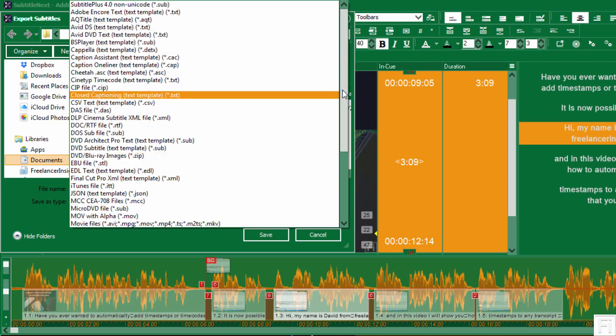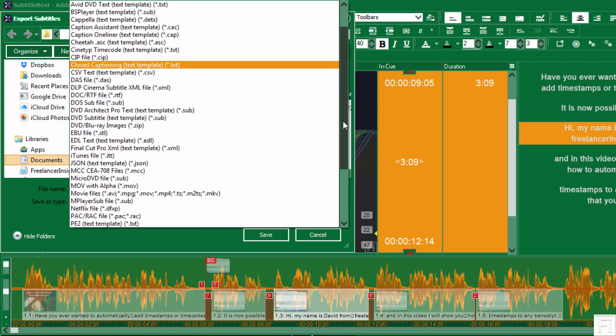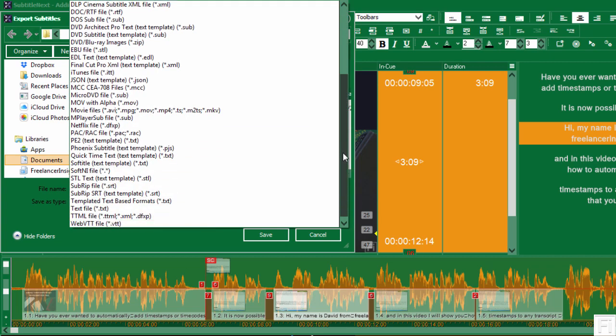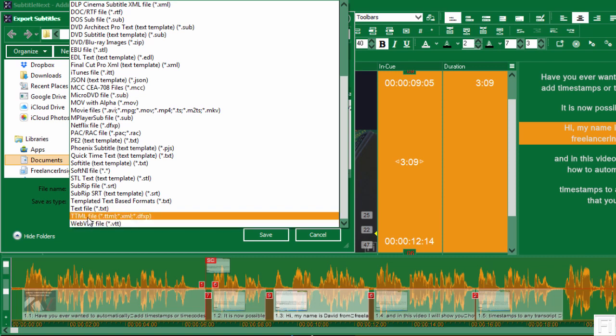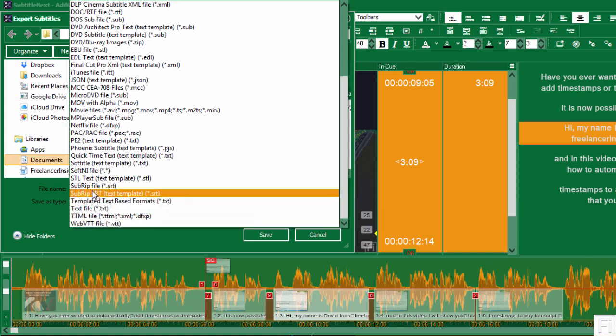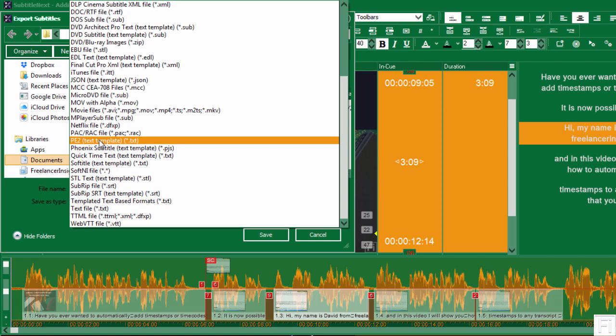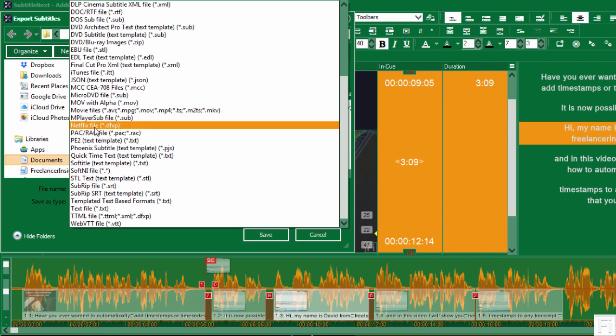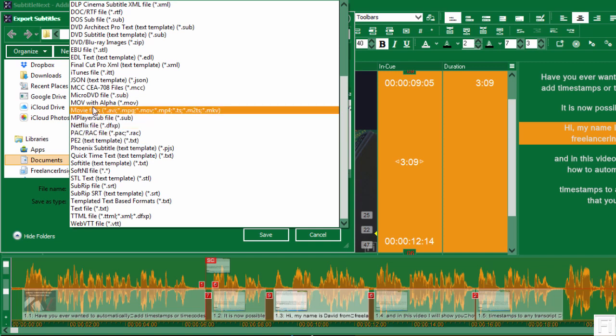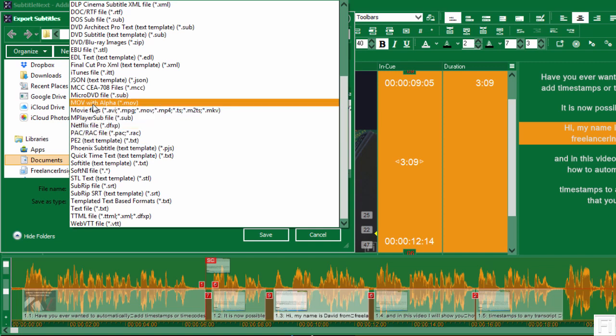So basically what you need to do is look at all these formats that are available from VTT, TTML, SRT, you know, everything that you need for Netflix, MOV with alpha.